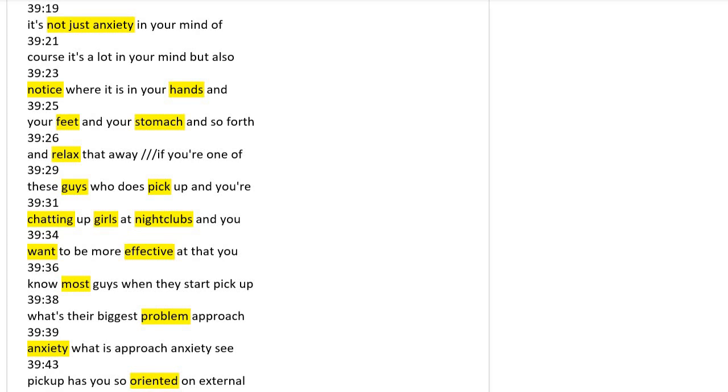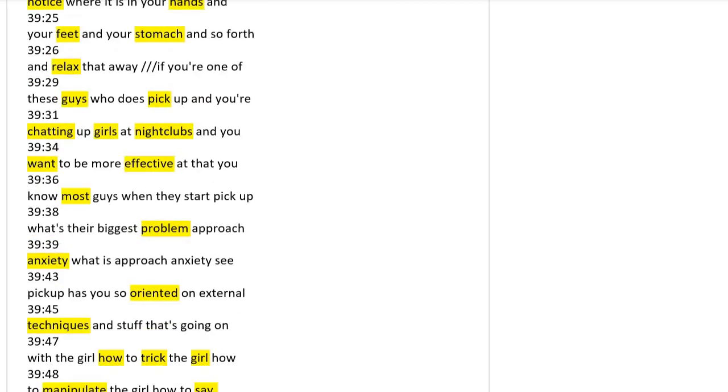It's not just anxiety in your mind. Notice it in your hands, your feet, your stomach, and relax. That way, if you're the guys who want to pick up girls at nightclubs, you want to be more effective.